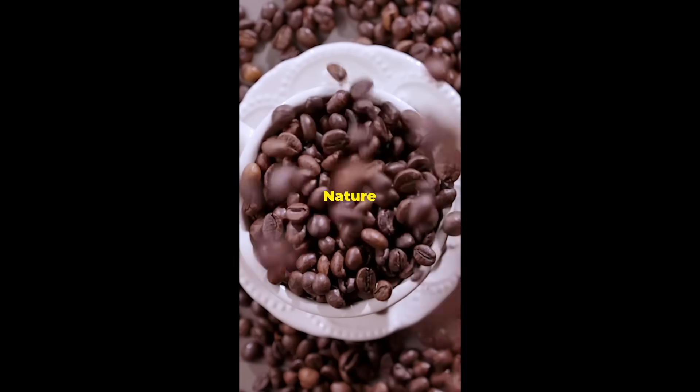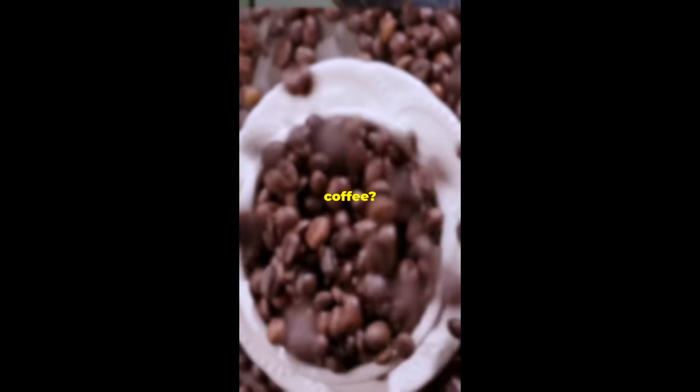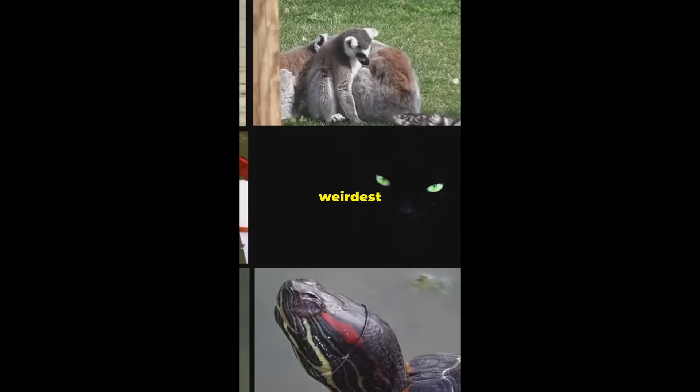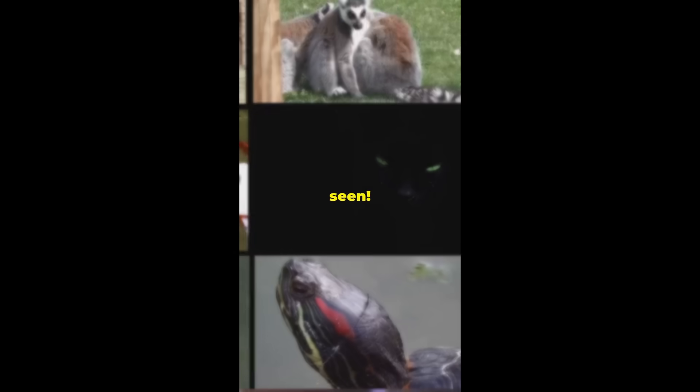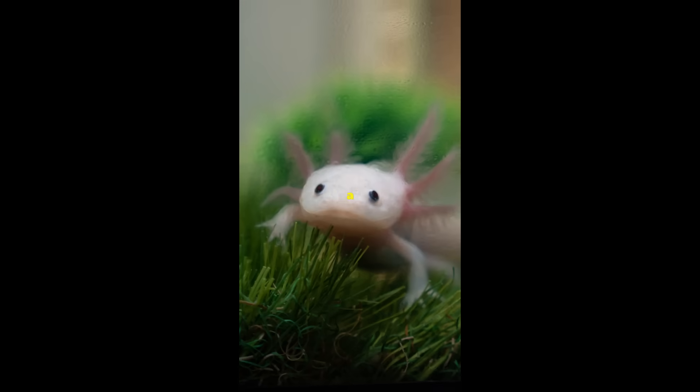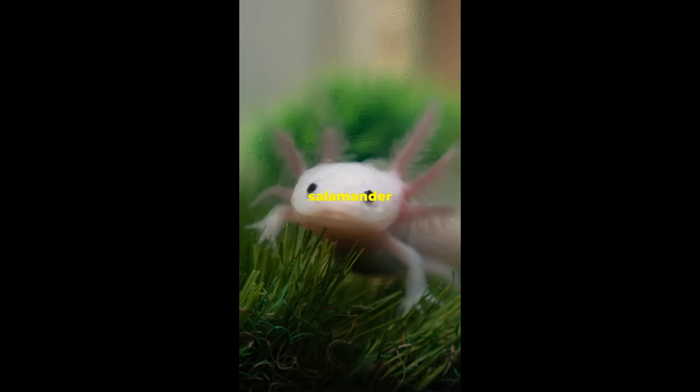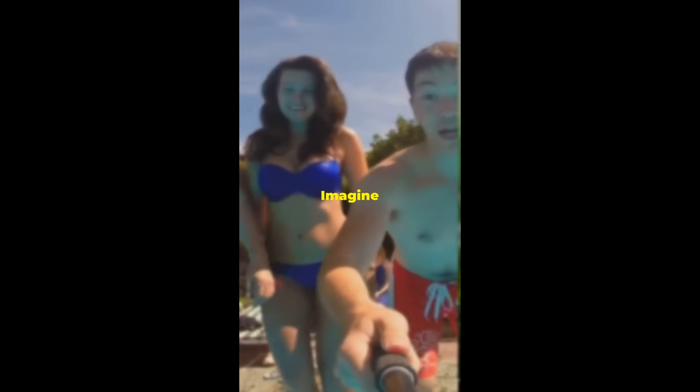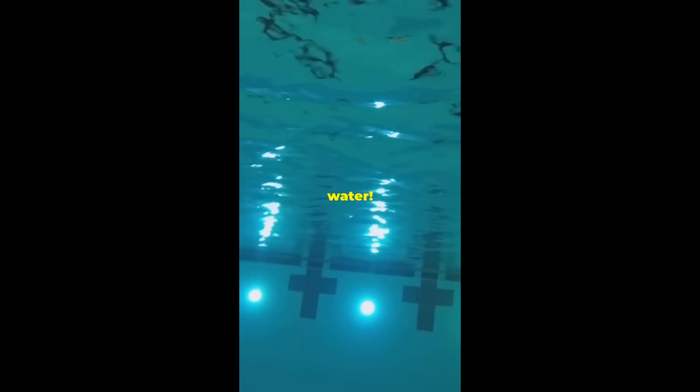What do you get when Mother Nature drinks too much coffee? Some of the weirdest animals you've ever seen. First up, meet the axolotl, also known as the Mexican walking fish. It's not actually a fish, but a salamander that never grows up. Imagine being a teenager forever to in the water.